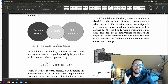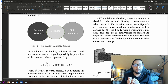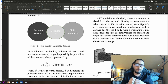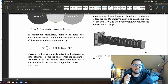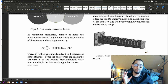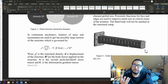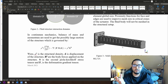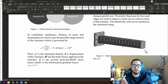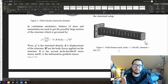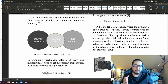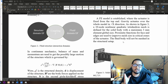The solid domain is going to be meshed with a 10-node nonlinear quadratic tetrahedron mesh with a maximum 3 mm element global size. Proximity functions for face and edge are used. The fluid body — very important — is not going to be meshed in the ANSYS structural mechanics, only the solid body.